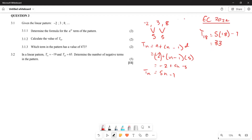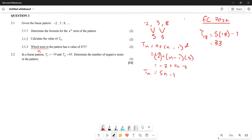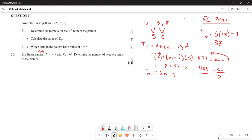For question 3.1.3, they ask which term in the pattern has the value 473. Whenever they say 'which term,' they want you to find the n value. So we set 473 equals 5n minus seven. Taking seven to the other side gives 480 equals 5n. Dividing both sides by five gives n equals 96. So the term equal to 473 is the 96th term.